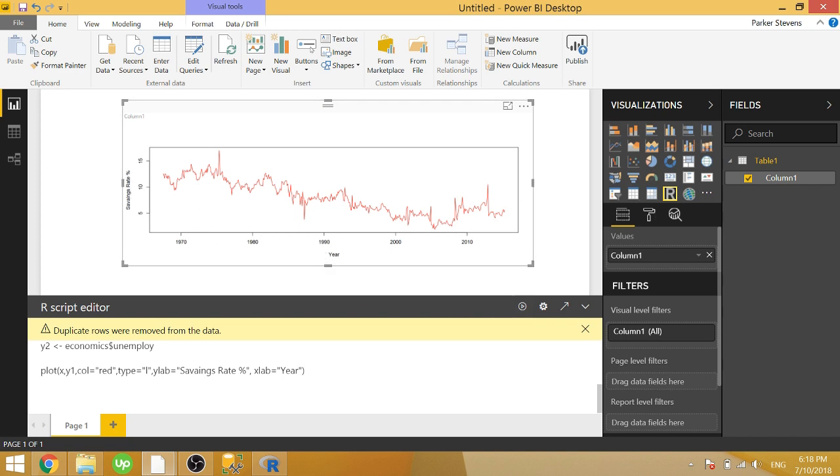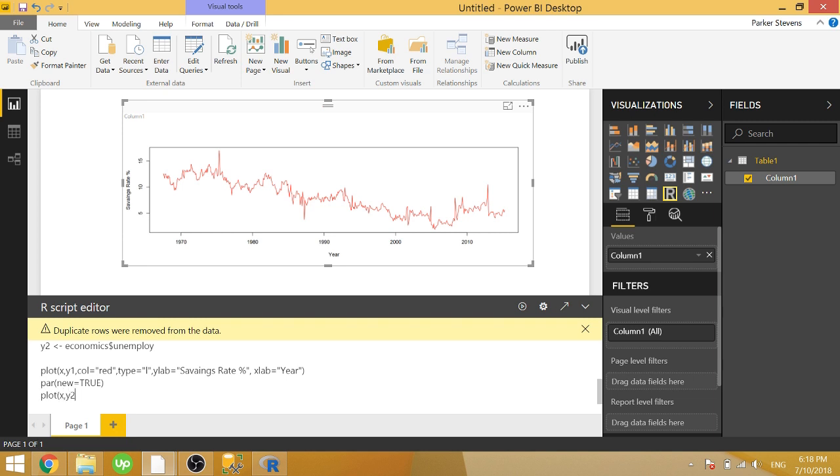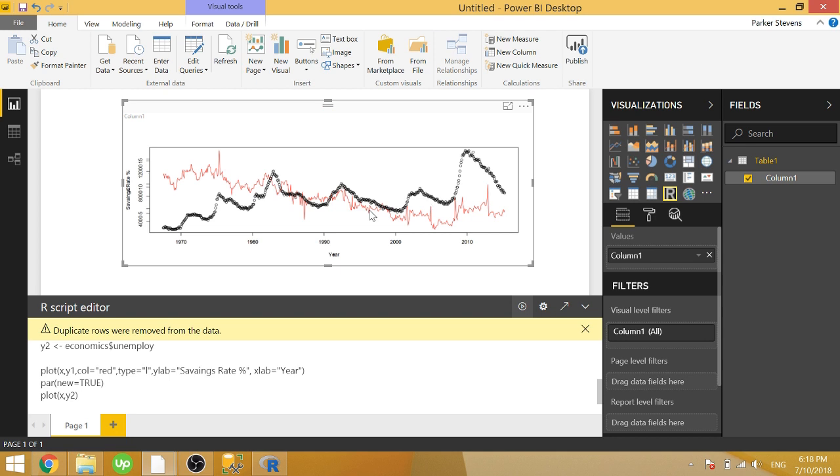In order to get the second graph laid on top of this first graph, you need to type in par new equals true in all caps. This is going to allow us to plot a second plot right on top of that. So let's just type in plot x comma y2. And we'll see a kind of ugly graph with this first one and the second one lined up on top of it.